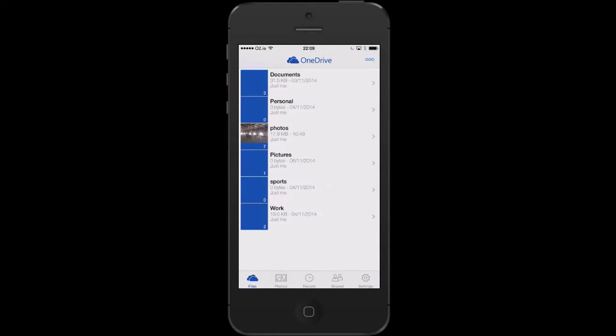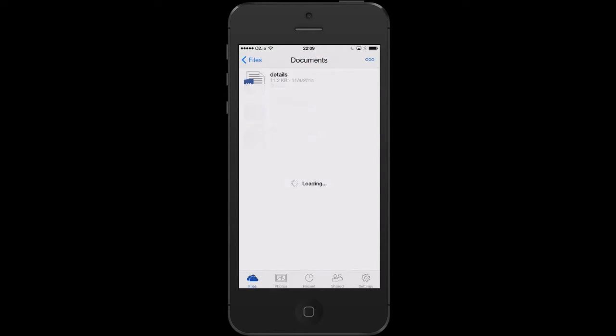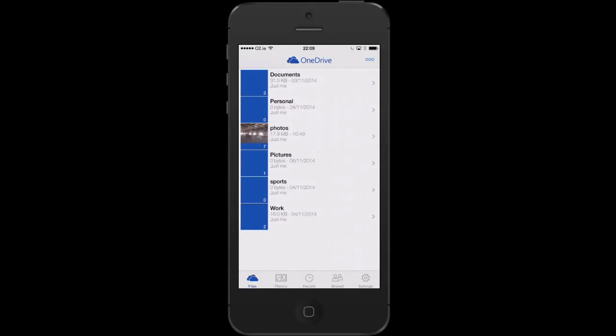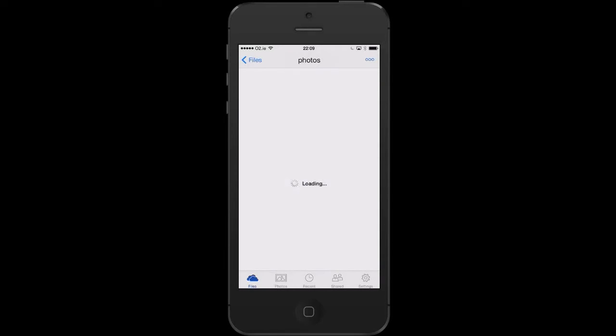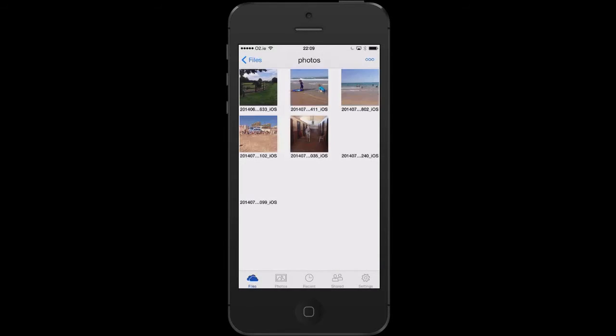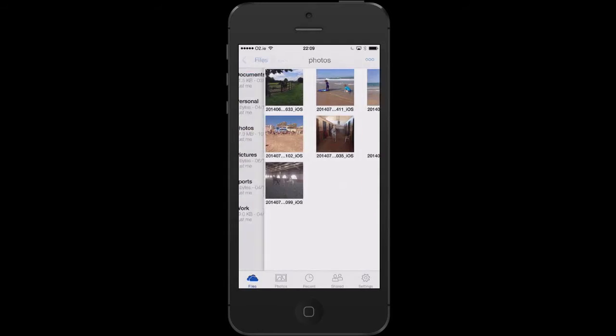We can now see that it has logged me directly into my OneDrive. In my documents folder, I will see the files that are in there. In my photos folder, I get to see all images, and so on down through the different folders.